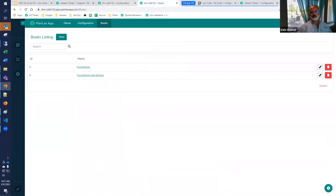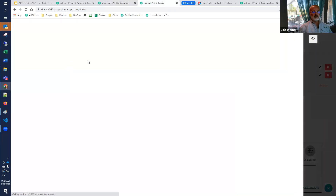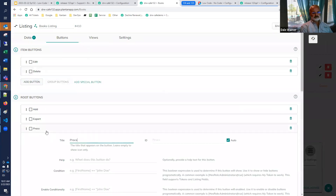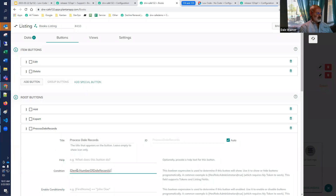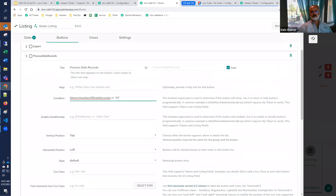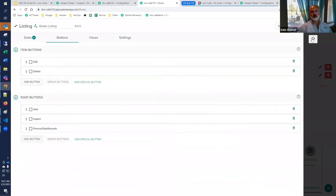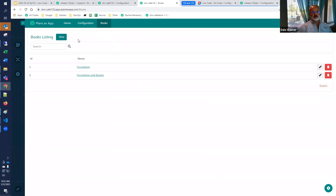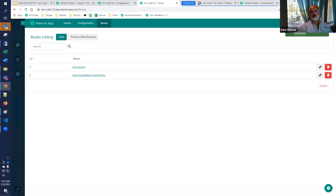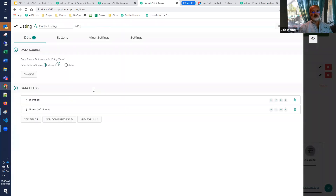The name of the token is 'number of Dale records token' with a database query definition using that SELECT. It returns zero — there aren't any matching records — but now we have a token. We can use this in our books listing. We go to the books listing and add a button to 'process the Dale records,' and we only want it to show up if the token value is not equal to zero. We won't add any actions — we just want to see whether or not the button shows up.